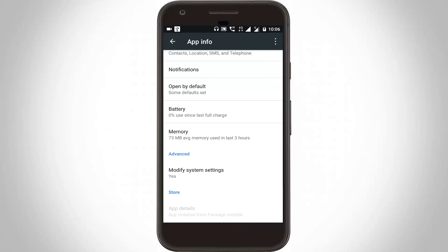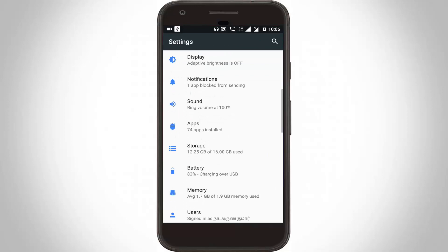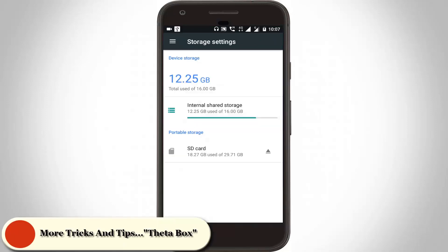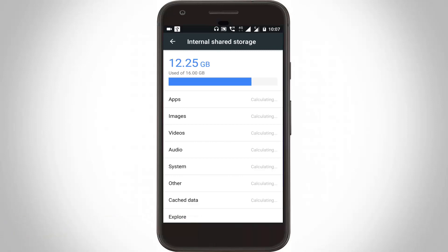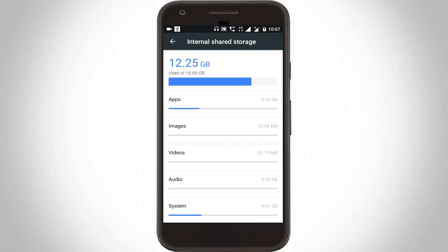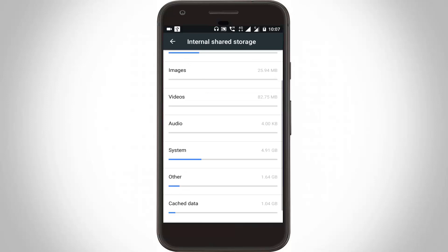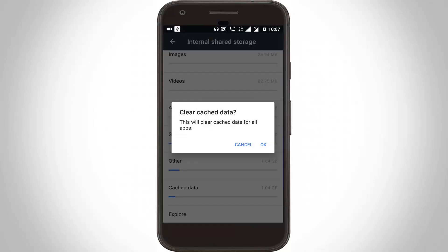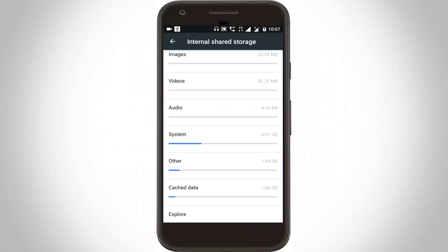Go back two steps, then go to settings. Click to open storage, then go to internal storage. It shows calculating — the calculating process is now completed. Scroll down and click to clear all cached data from your internal storage, then click OK and wait for some time. You can see the cached data file size has been set to zero.